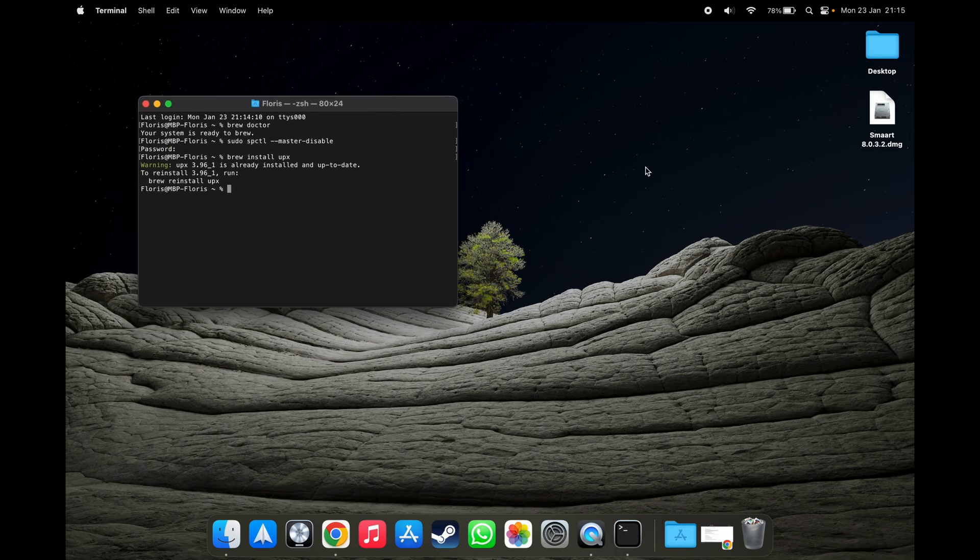And there we go. In my case, it's already been installed. In your case, it'll take probably a little while.